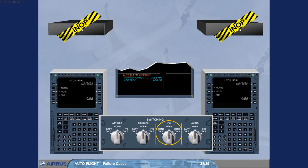We have set the FM selector to norm. And now, the navigation backup pages have appeared on each MCDU menu page.